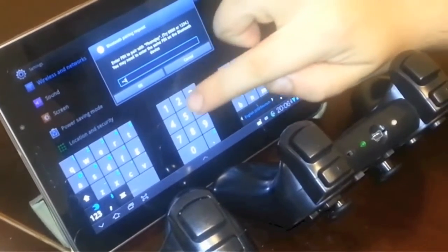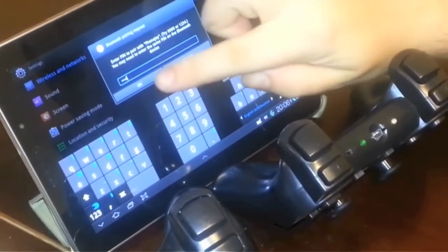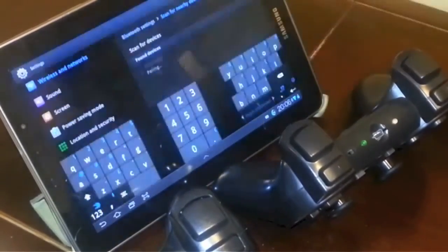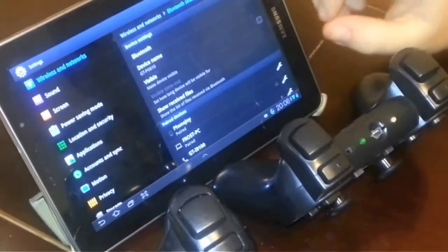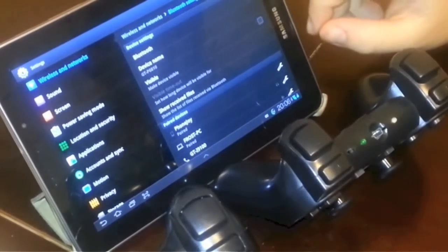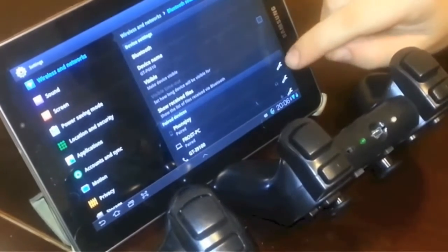And just like the other one, we enter our pin: one, two, three, four. So it's all very straightforward and easy actually.